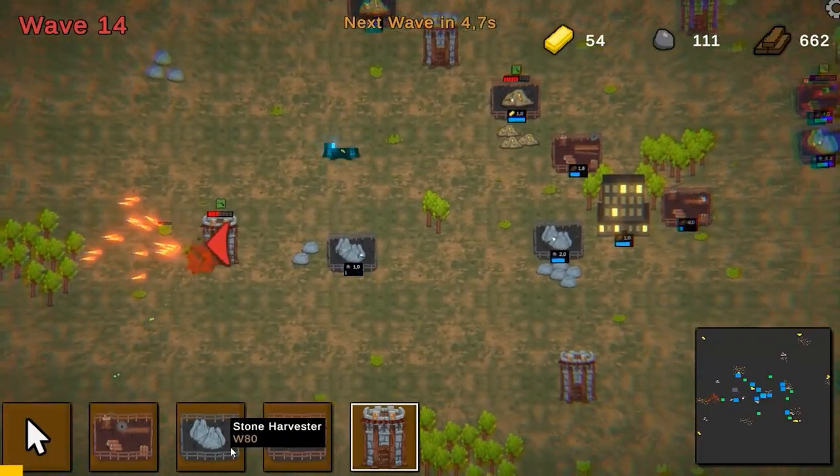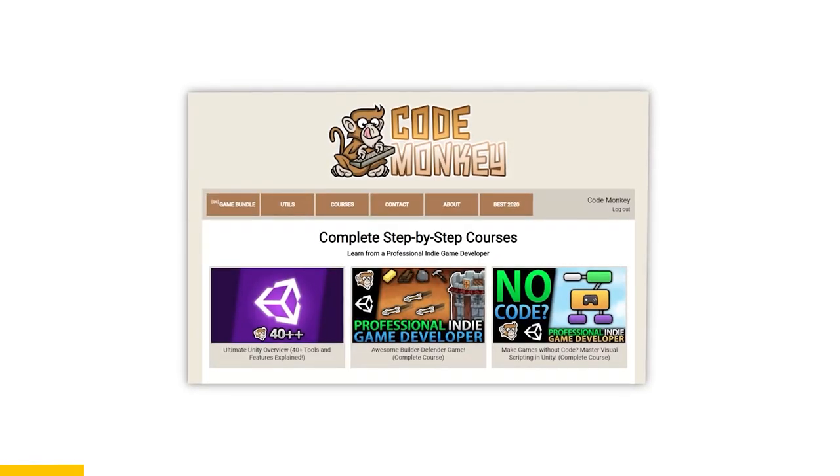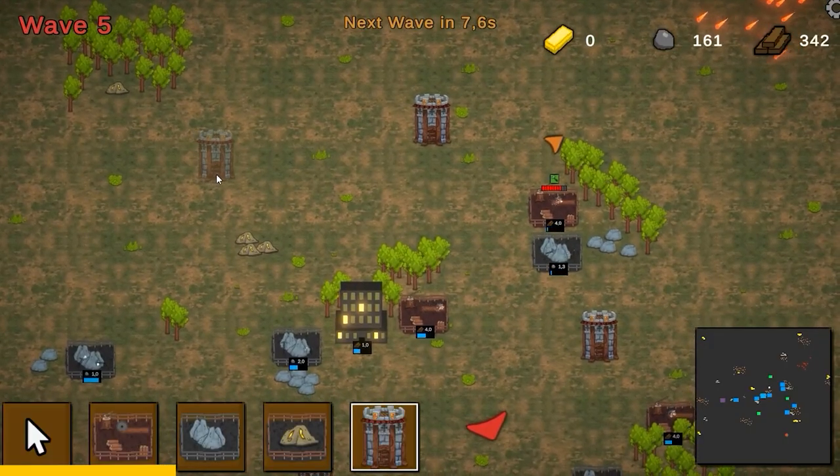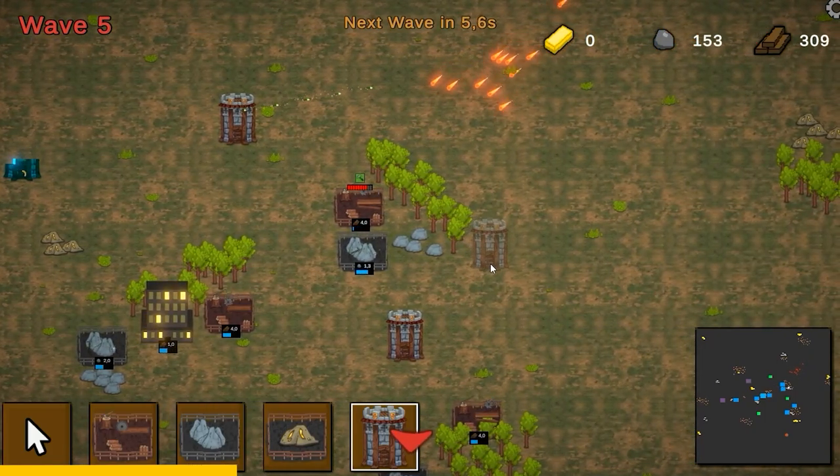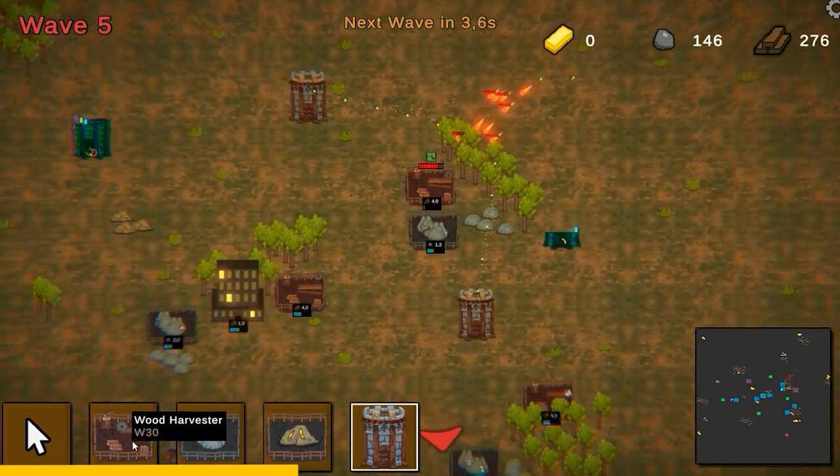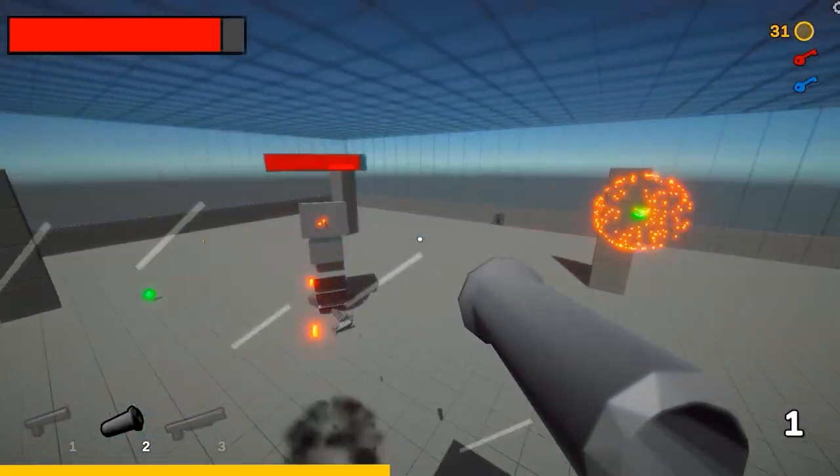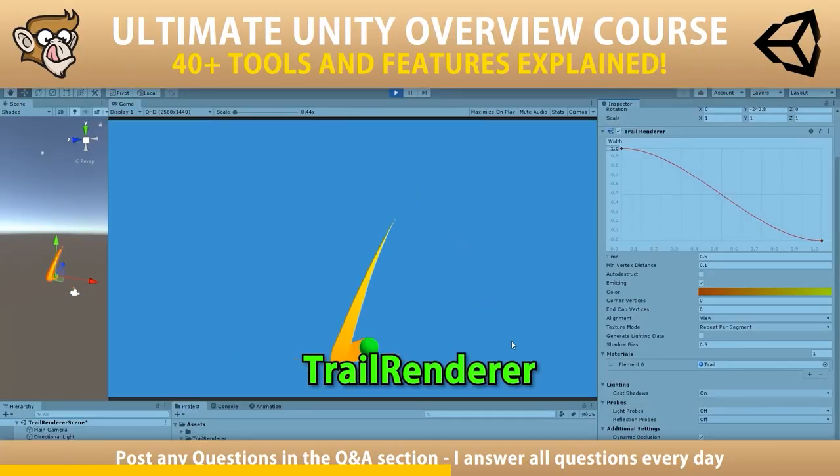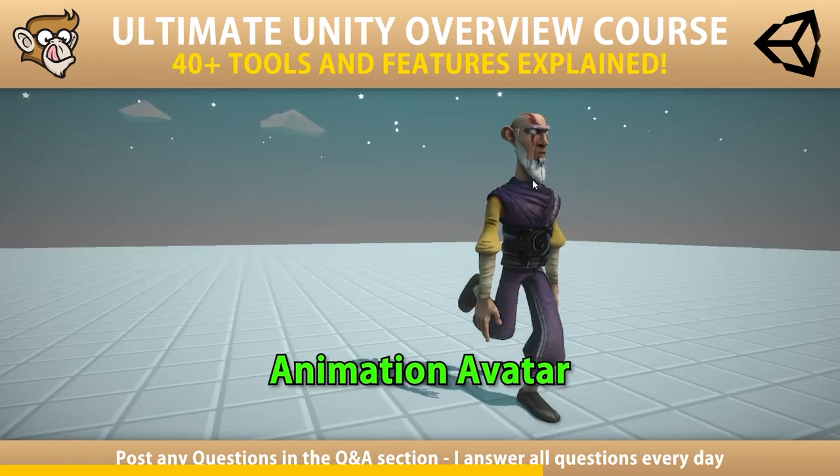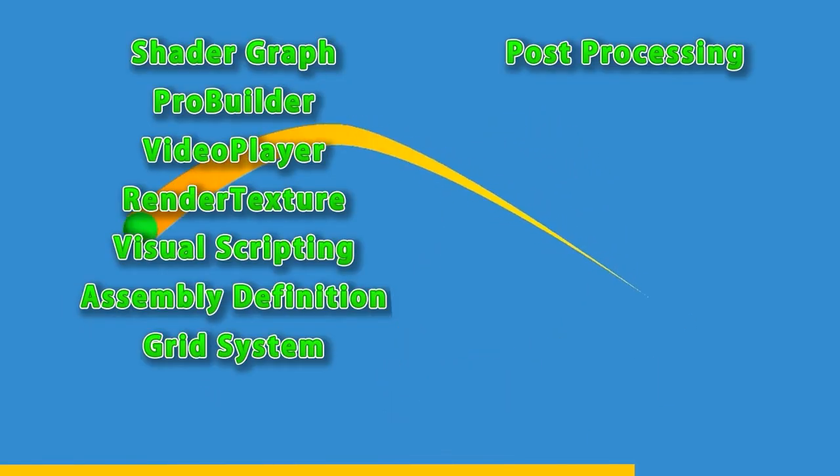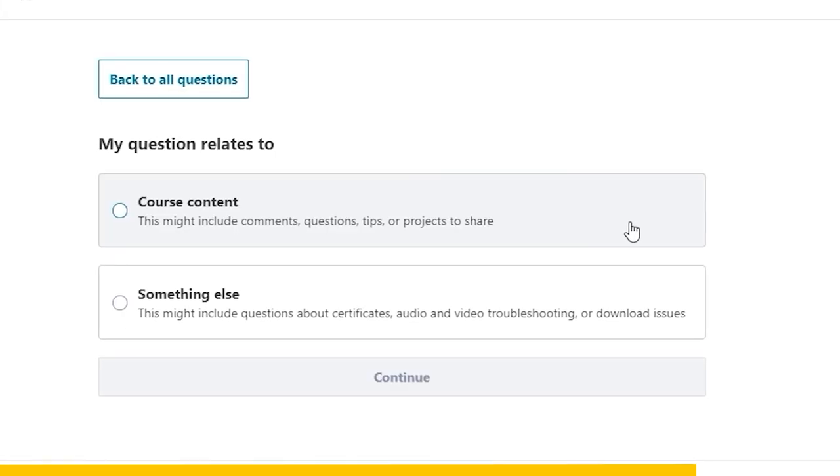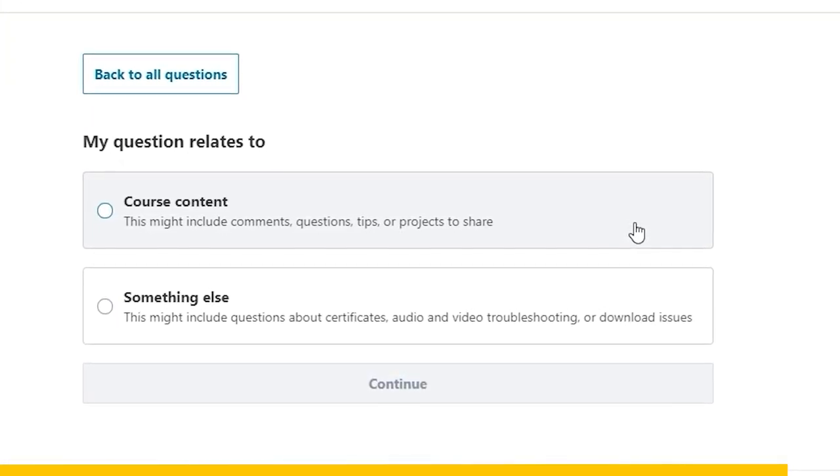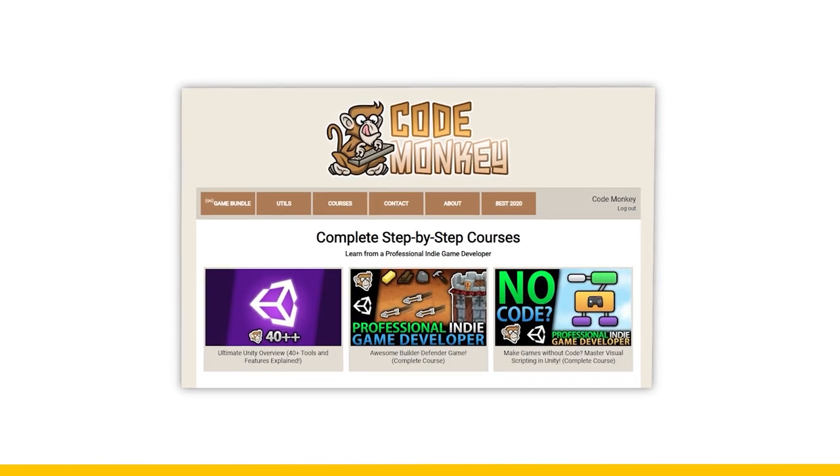If you like these types of videos where I remake some mechanics from some game then hit the like button and check out the entire how it's made playlist. If you prefer a more guided path with step by step lectures then check out my complete courses. Learn how to make a builder defender game using C sharp just like I make my own steam games, or learn how to make games entirely using visual scripting, or learn all about unity with the ultimate overview course which contains over 30 lectures each covering a different tool or feature of the engine.